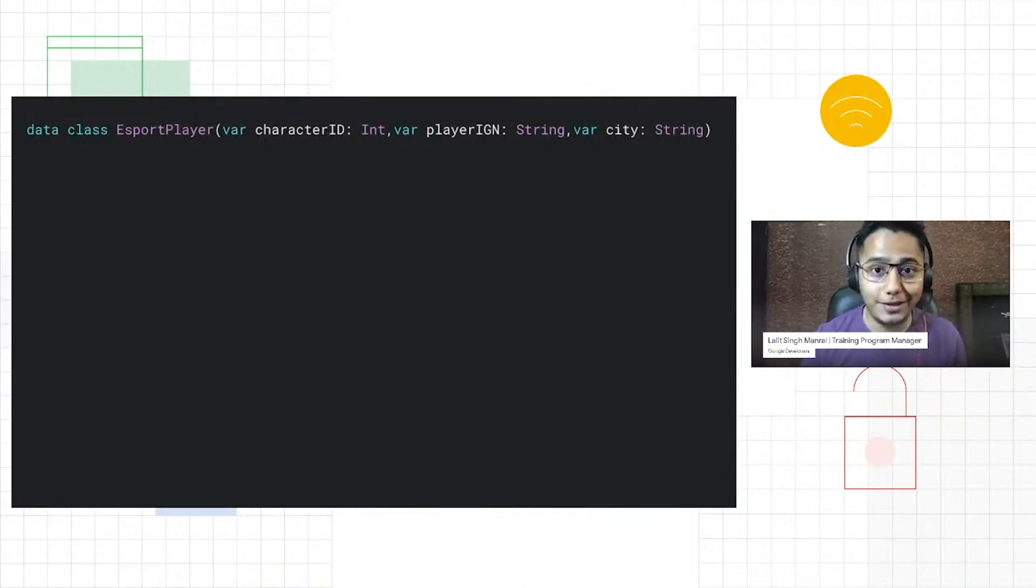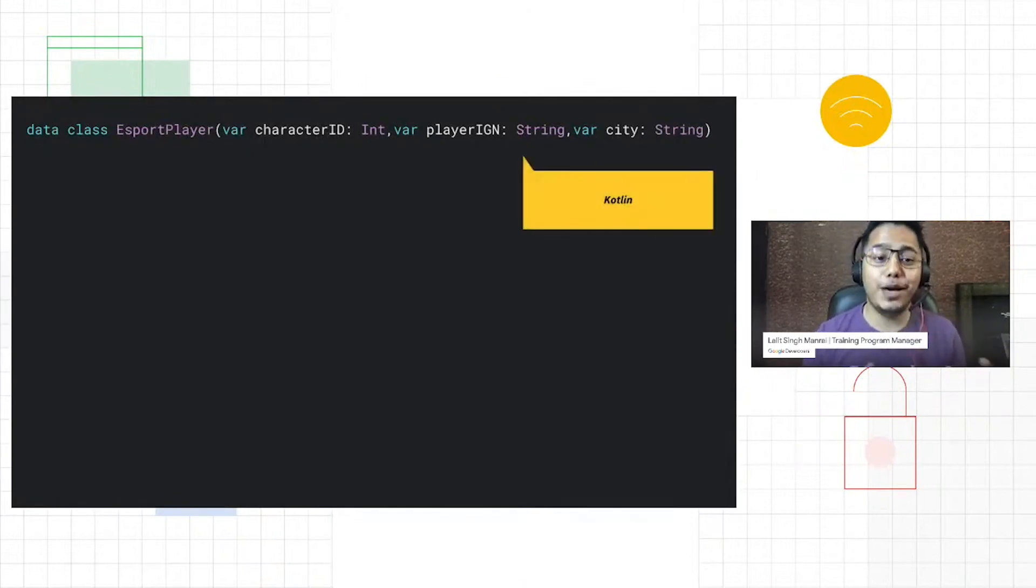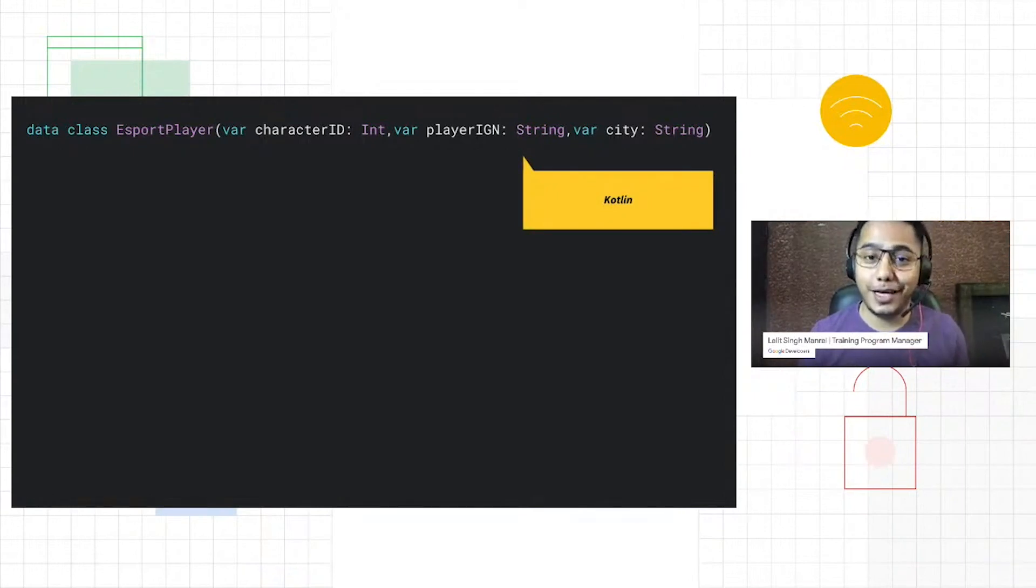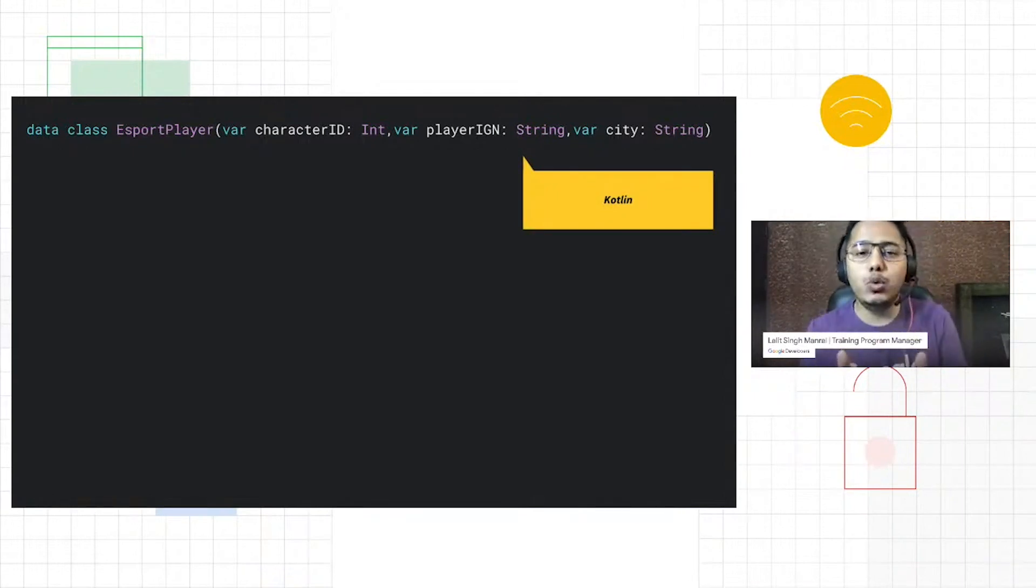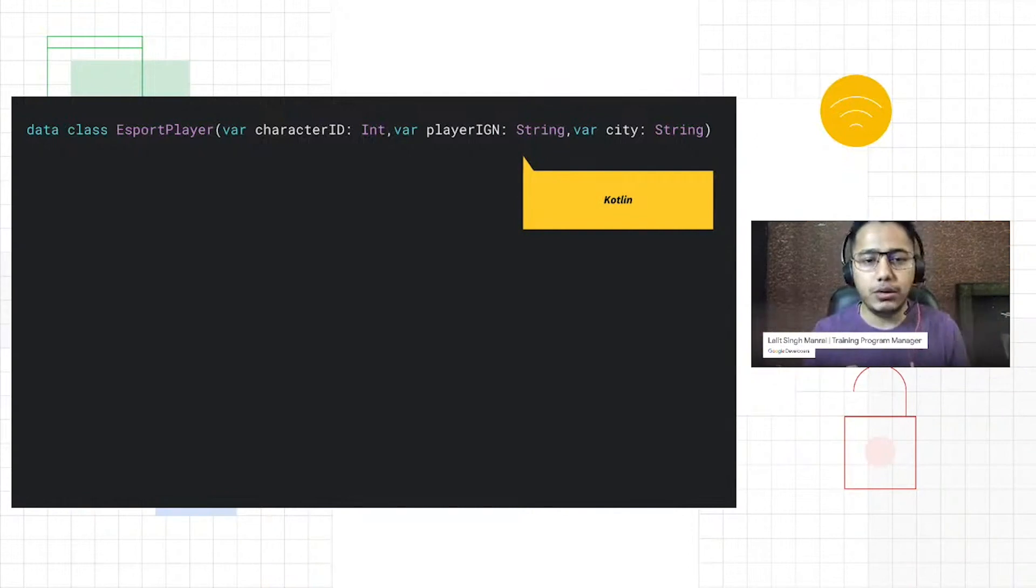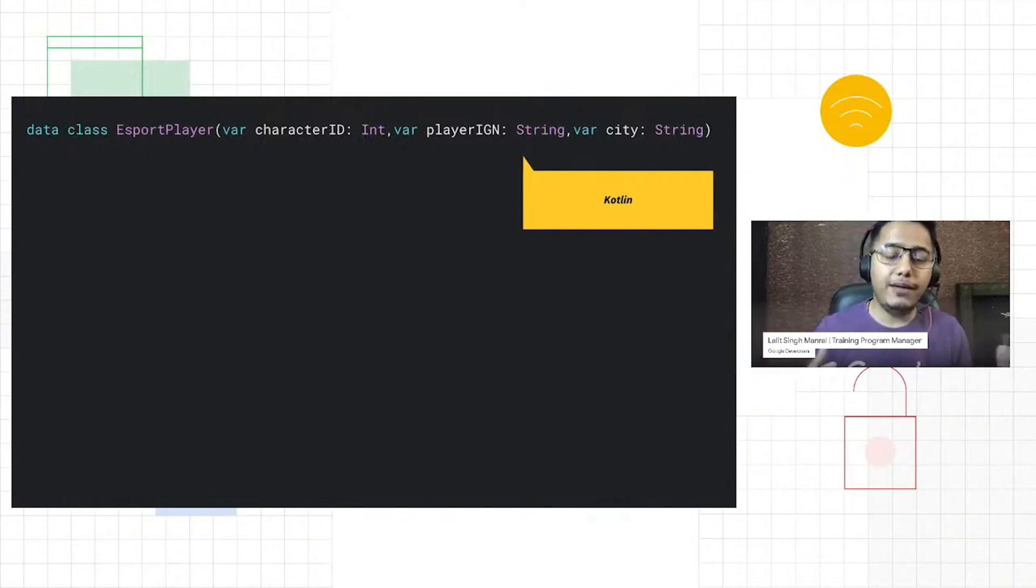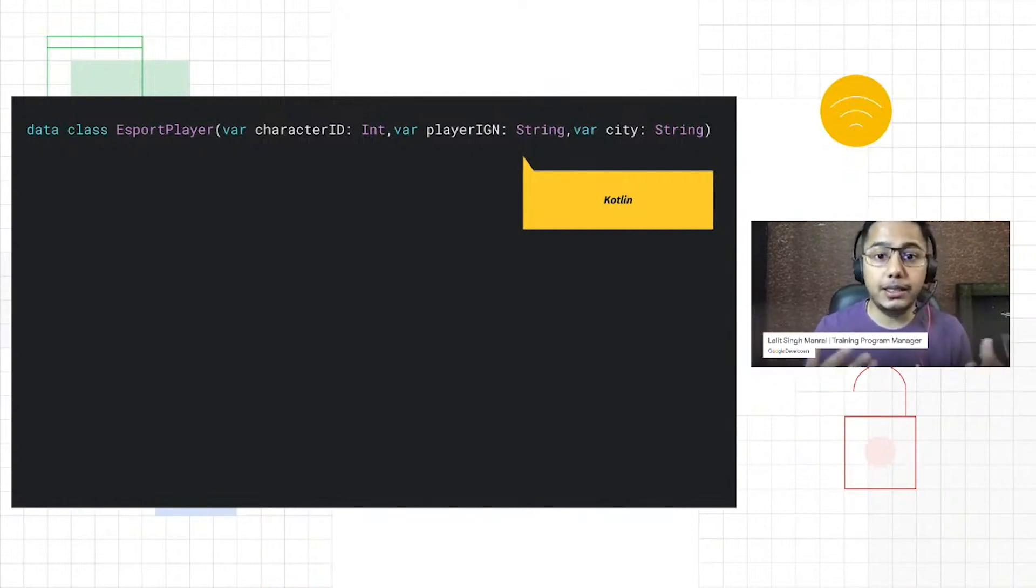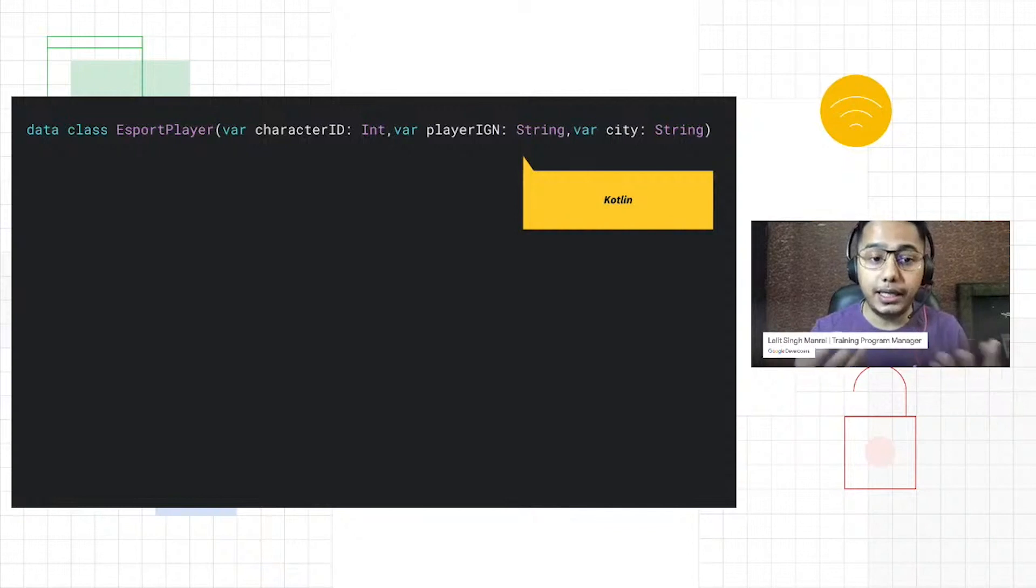As mentioned, it is equivalent to what you just saw in your Java bean class. Here what we have is properties: the character ID, the player in-game name, and city.